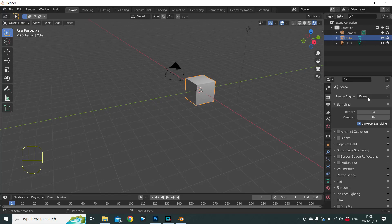When we work in Blender we have to learn how to use keyboard shortcuts, so instead of hunting through menus — which takes time — we just use shortcuts on our keyboard which will perform certain actions. The first ones we can learn are our number keypad keys, which change how we view the scene.